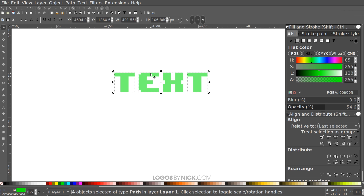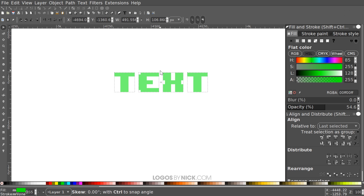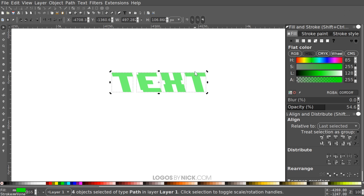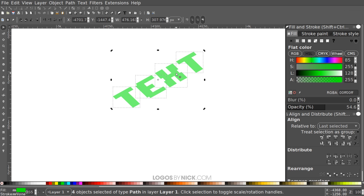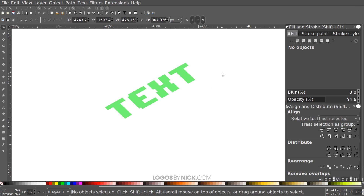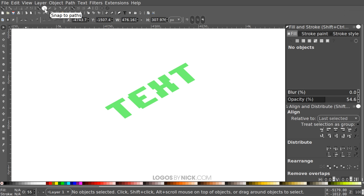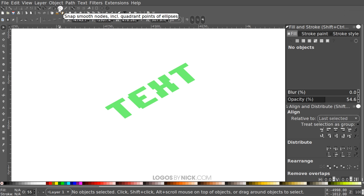Now I'm going to change the position of the text. With everything selected, click again so the arrows change into rotation and shearing handles. Hold Ctrl and take the top middle shearing arrow and bring it one step to the left. Then hold Ctrl, grab the bottom corner arrow, and rotate counterclockwise two steps. Click off the canvas to deselect. Then come up to Enable Snapping, turn that on, and enable: Snap to Paths, Snap Cusp Nodes including rectangle corners, and Snap Smooth Nodes.